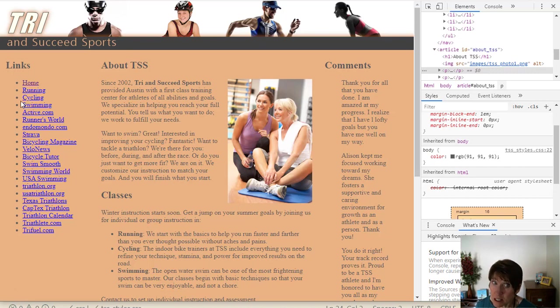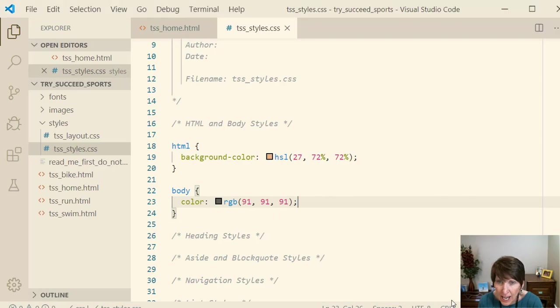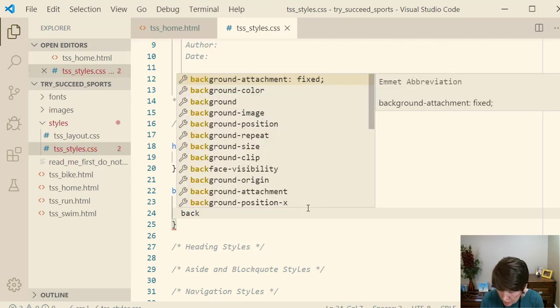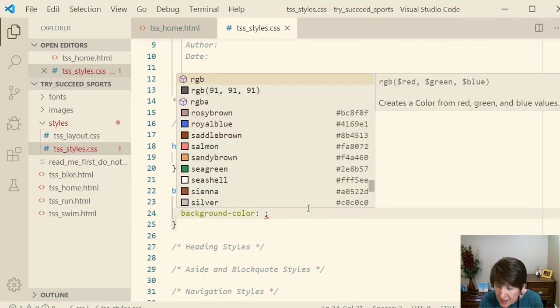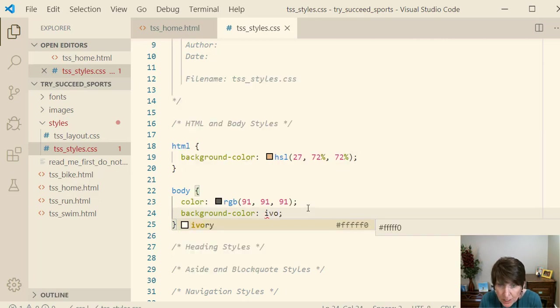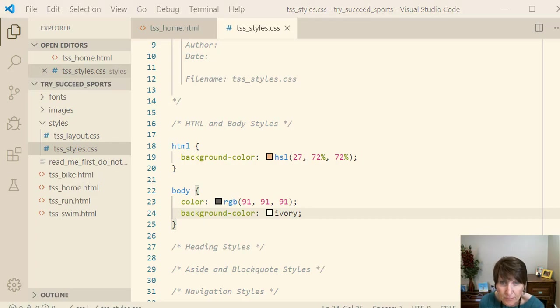And just like inheritance was working on the A-tag too, but it was being overridden by a more specific style rule. Let's add a background color on this one too. So we'll do background color. And this one, let's use one of the words, one of the color words. So we'll use ivory. And let's see what happens when we do that.